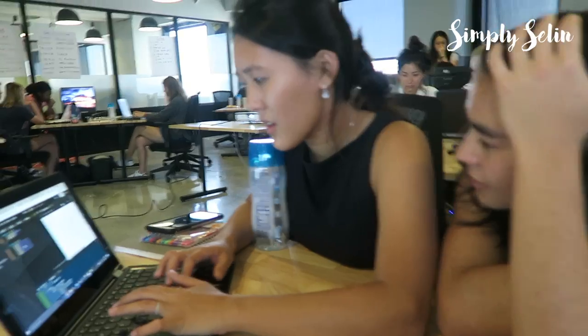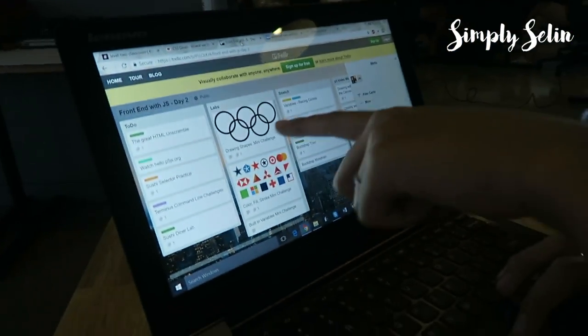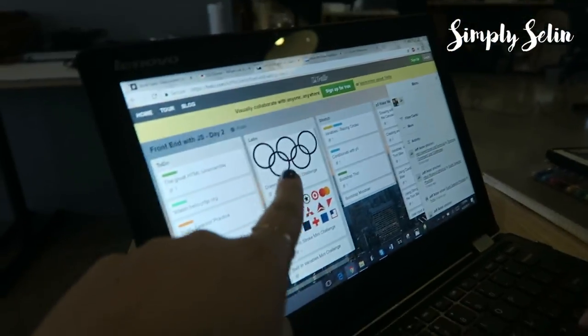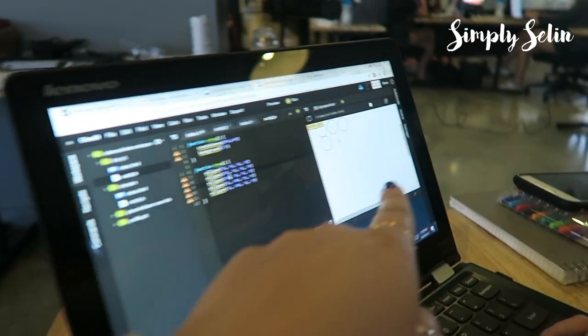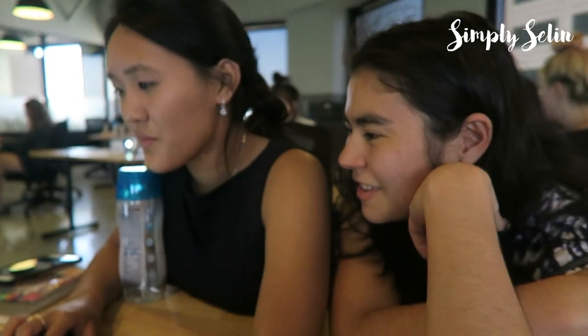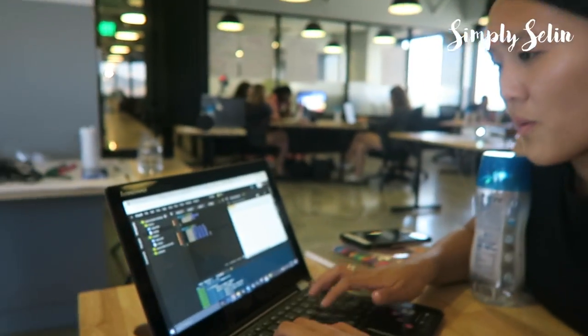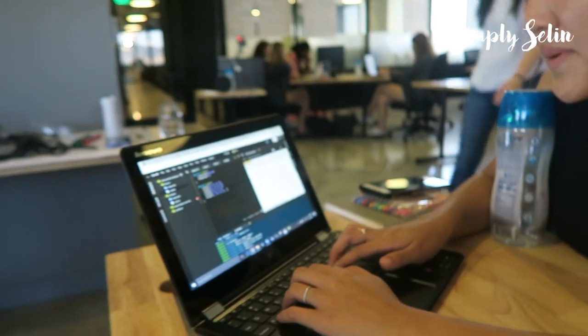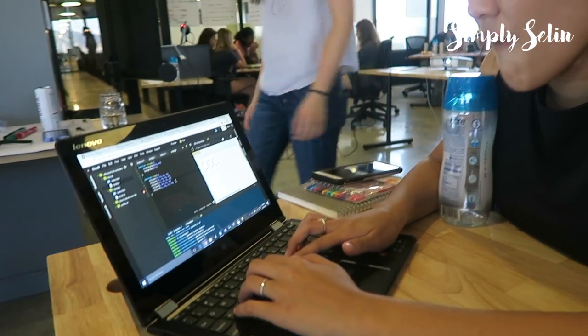Right now we are coding the Olympic circles using different lines of code, because we want that as the main image. So far we have this set up, and right now we are working as a group to figure out how to get these images to come up using lines of code.